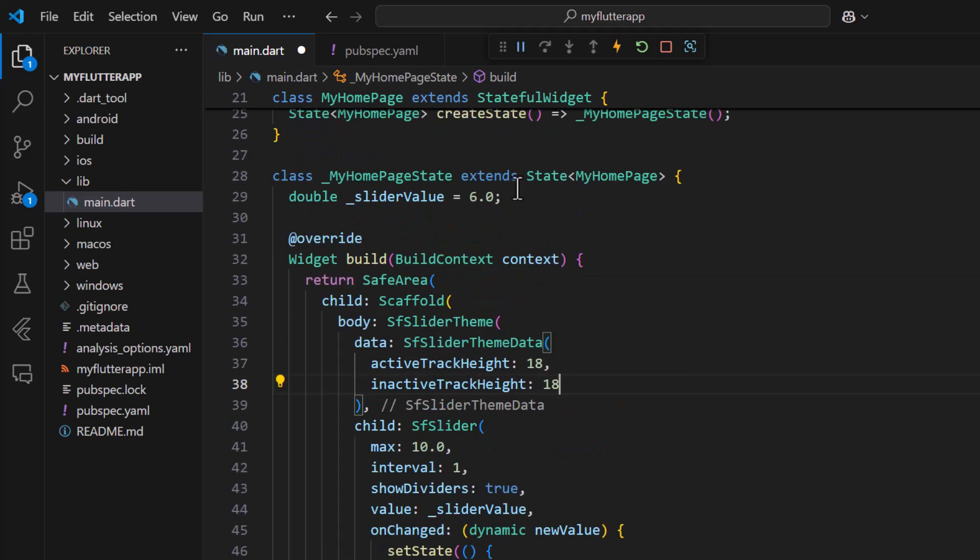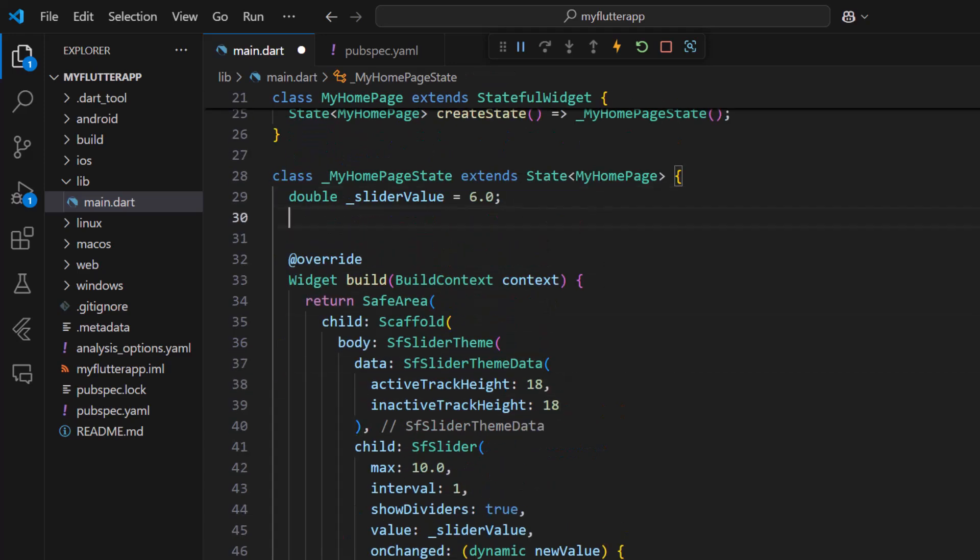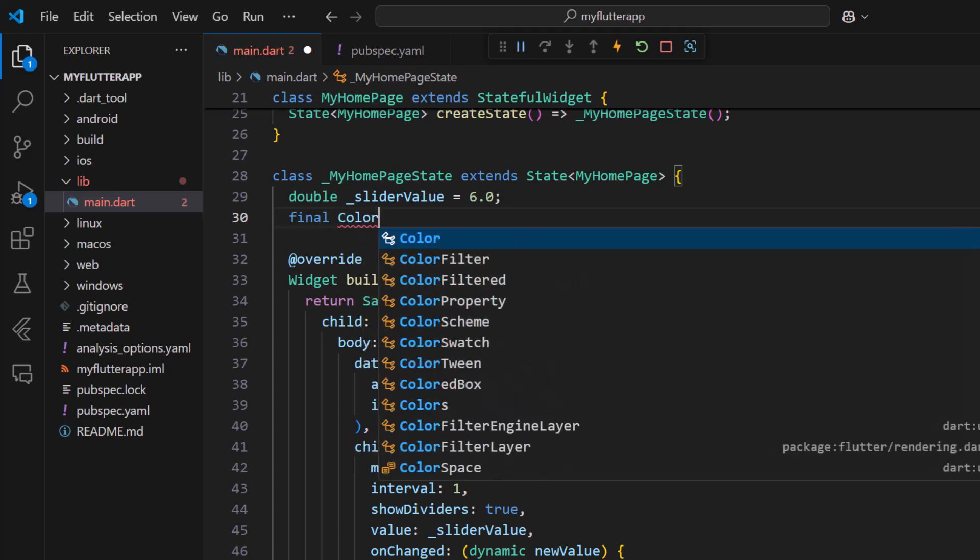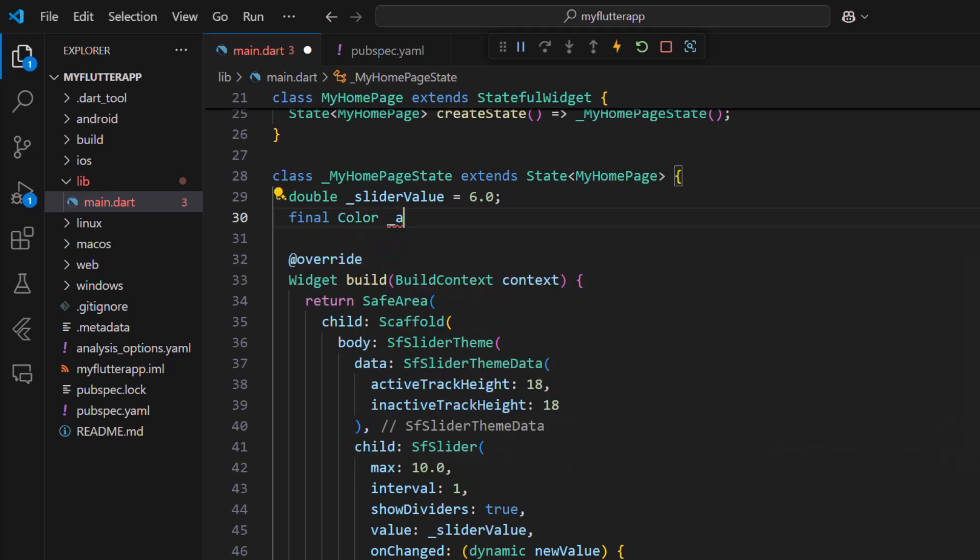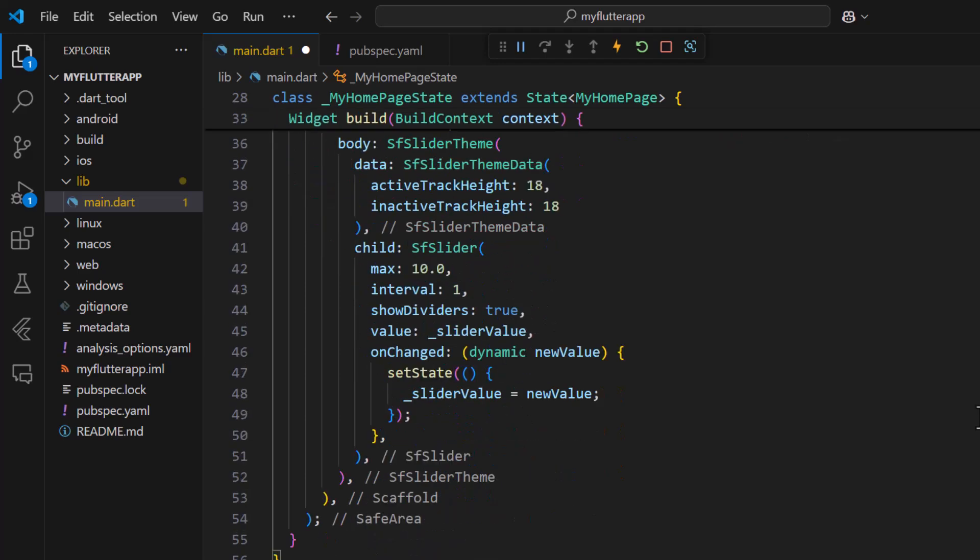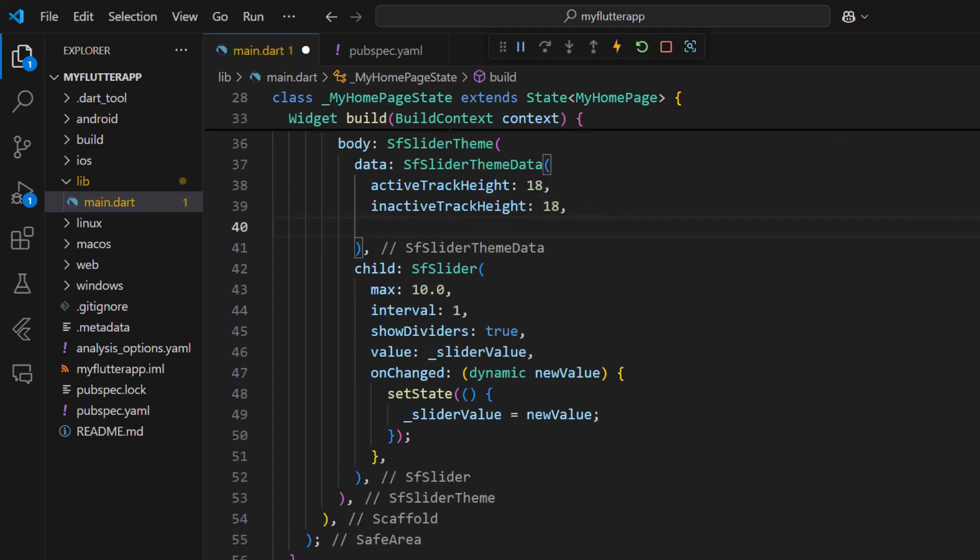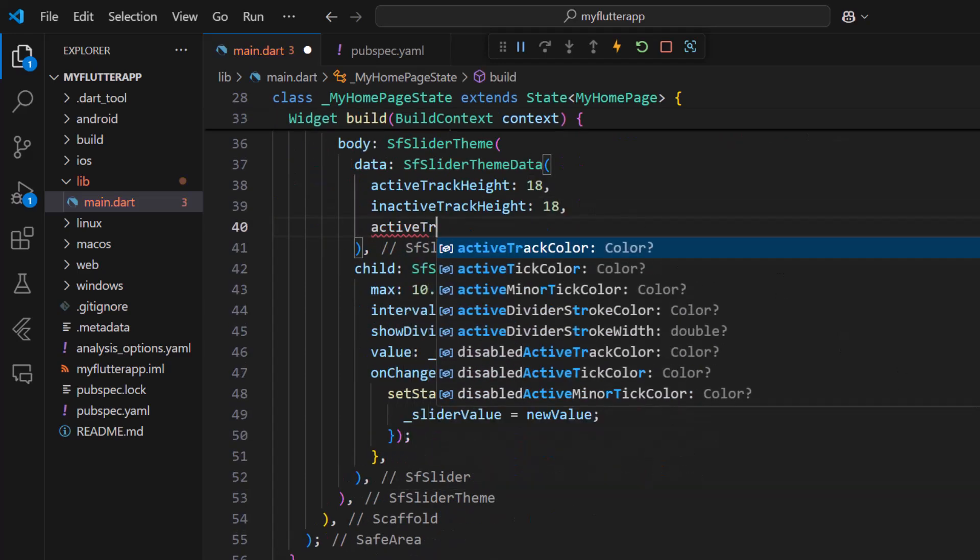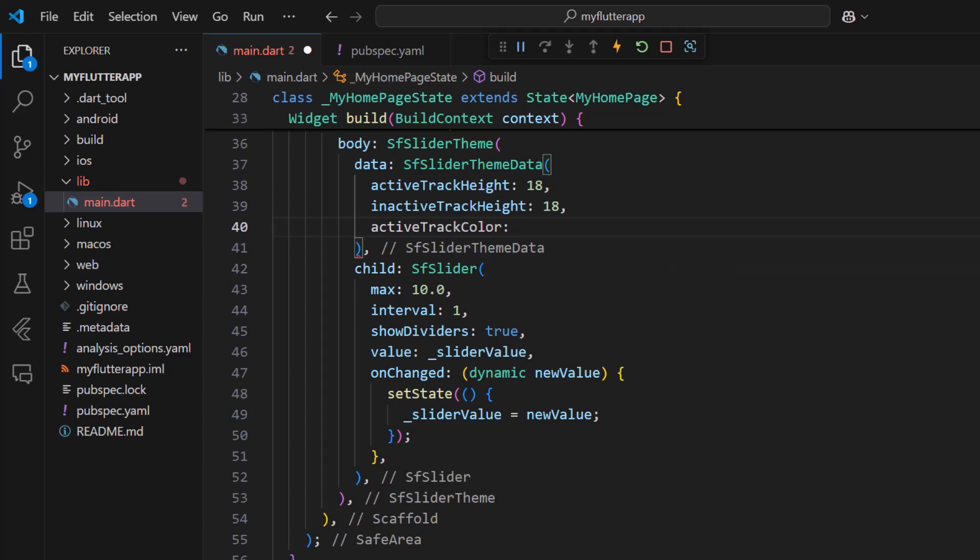To change the color of the track define a color field so that you can use it in the theme. In the slider theme data set the active track color with a field value with opacity.